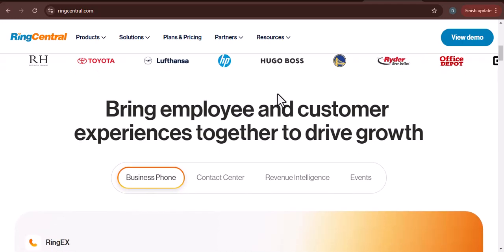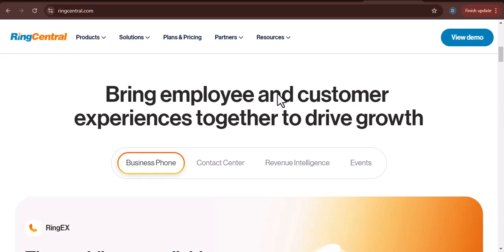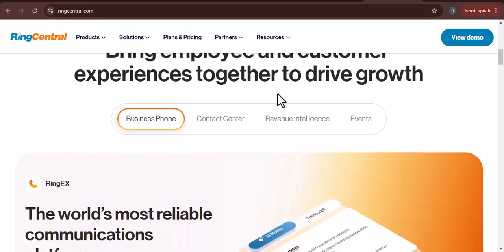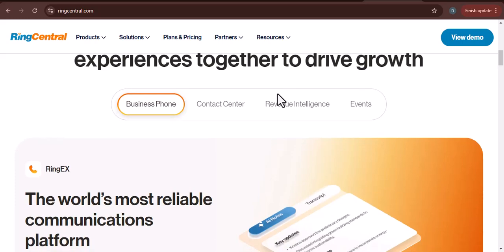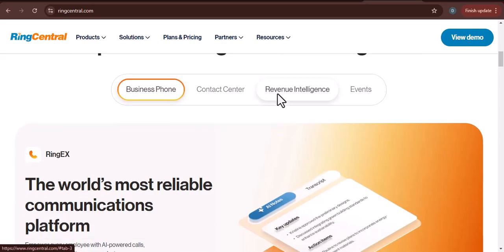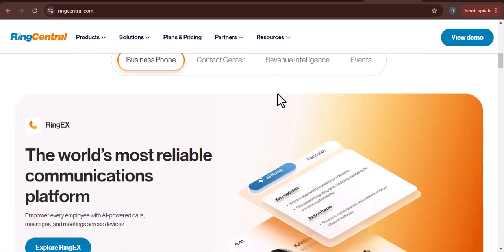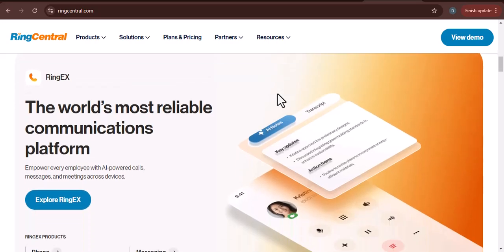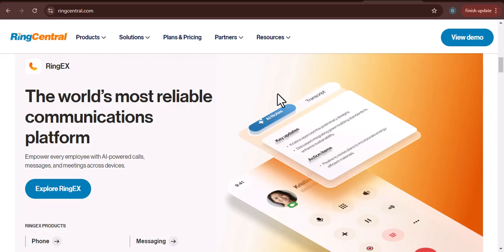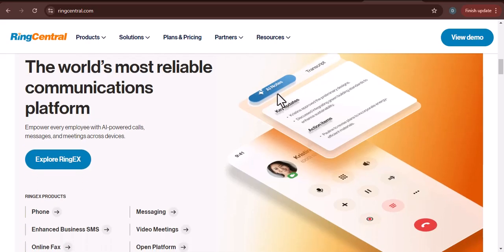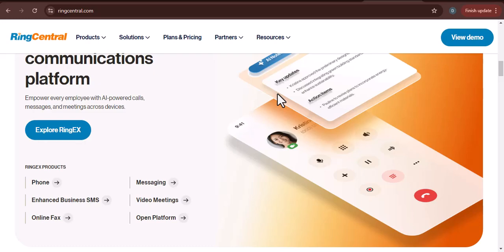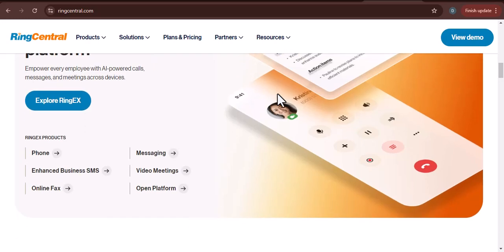Step 1: Sign up for a RingCentral account. Visit the RingCentral website — the first step is to head over to RingCentral's website, which you can find by searching for RingCentral in your preferred search engine. Choose a plan: RingCentral offers a variety of plans to suit different business needs. Consider factors like the number of users, features required, and budget when making your choice.